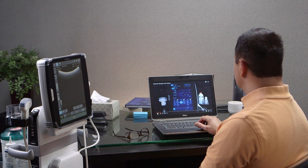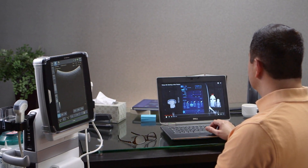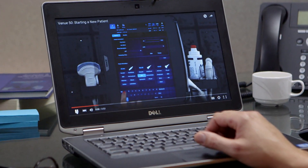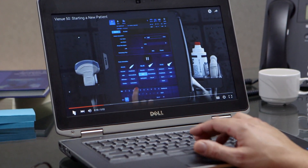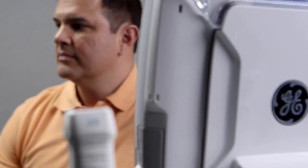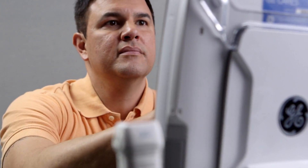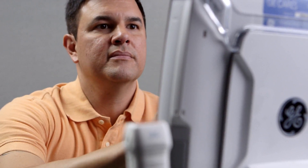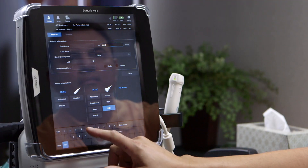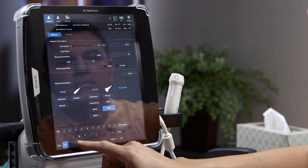Virtual training is offered for the Venue 50 system. This online installation procedure will allow users to set up their systems quickly, with very little time elapsed between delivery and the first scanning procedure. Users are guided from unpacking through turning on and customizing setup.